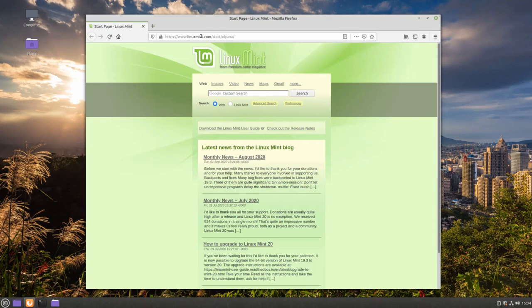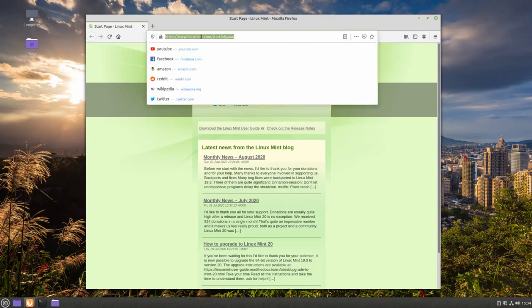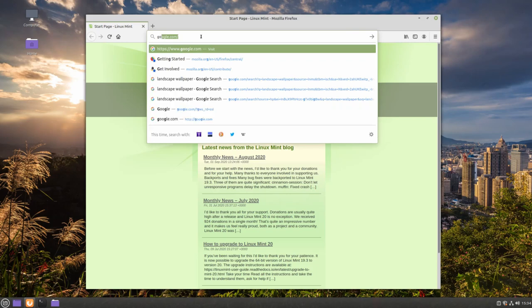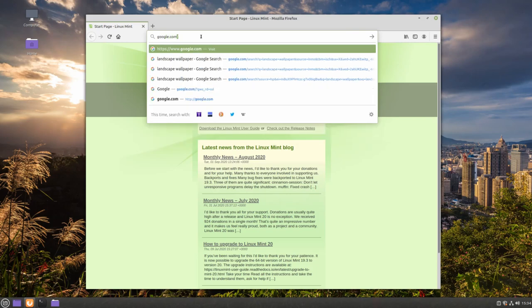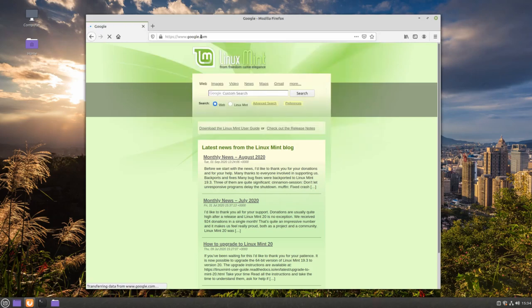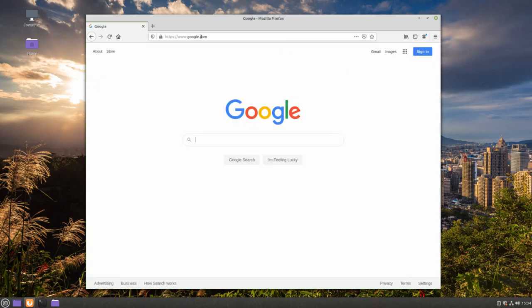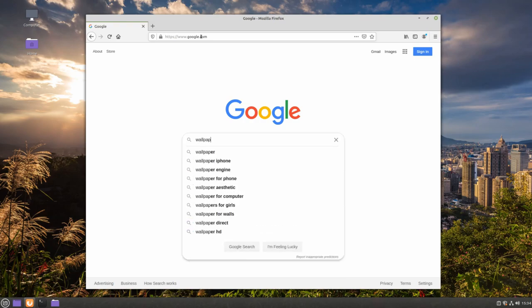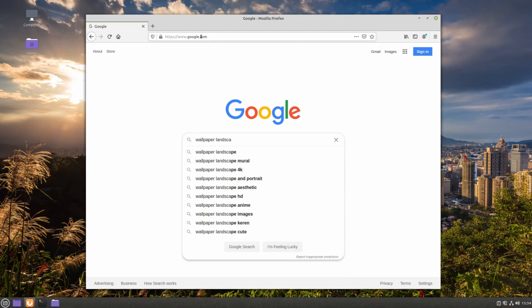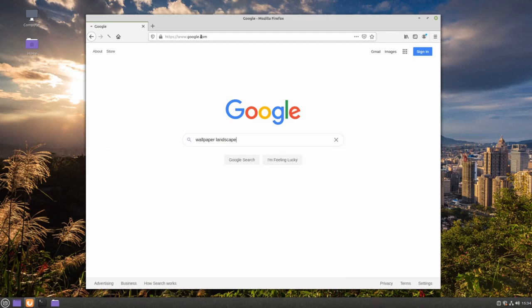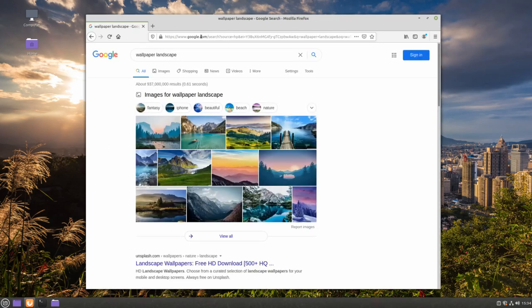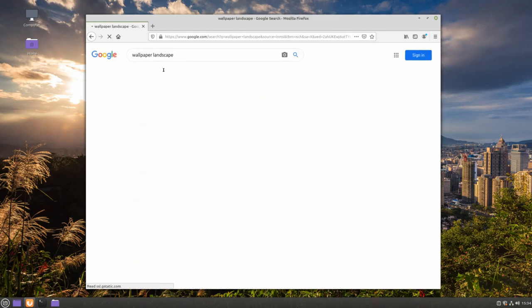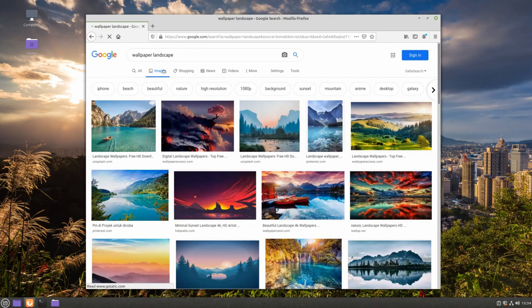We're going to go to our search engine of choice, search for something we would like as our wallpaper, go to Images, and find a picture that we like.